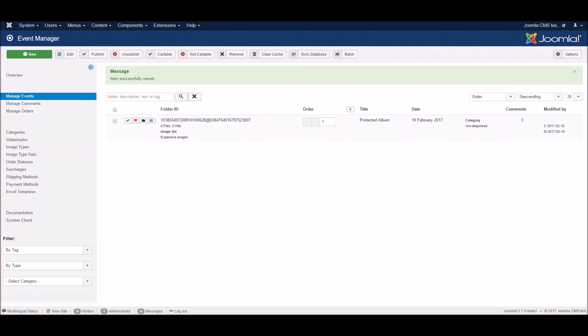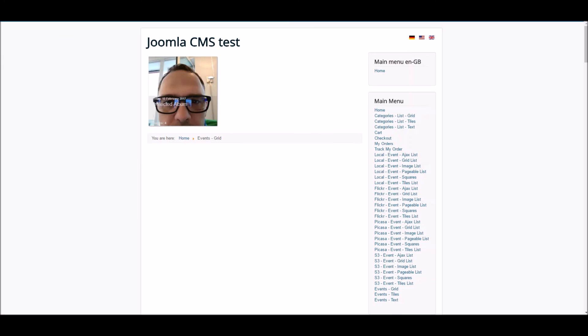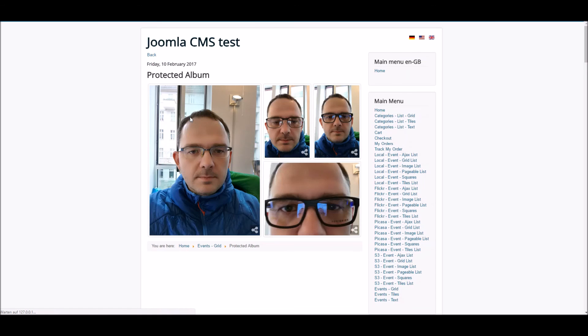And now, let's go to the frontend and see what's going on. Here is our Album and as you can see, the images are there as well.